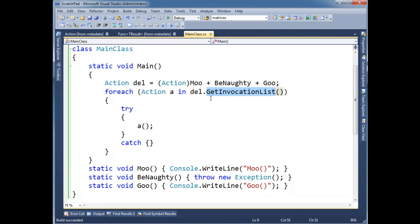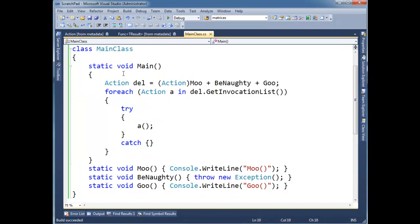If the invocation list had arguments, then I could yield return here just as well. Anyway, so there's exceptions and delegates and a little bit of why that plus operator wasn't working in the previous video.